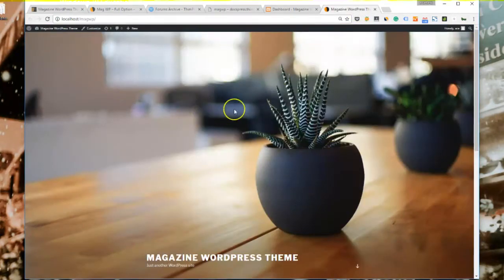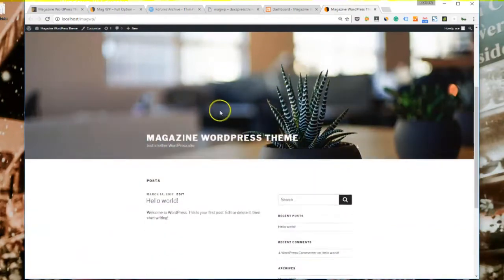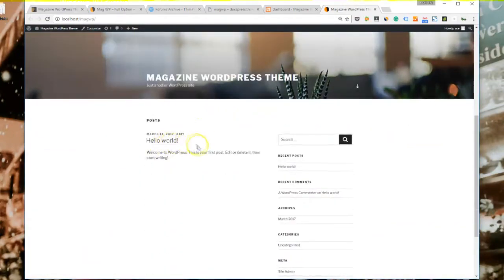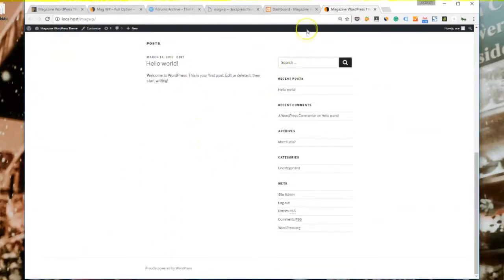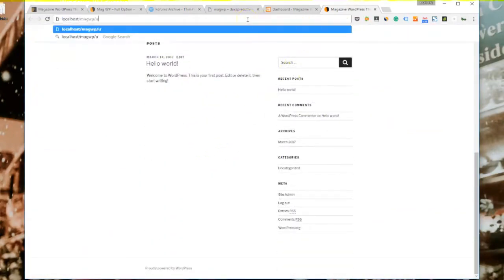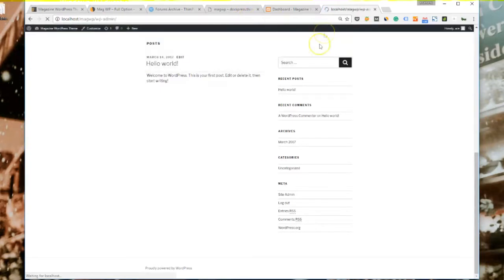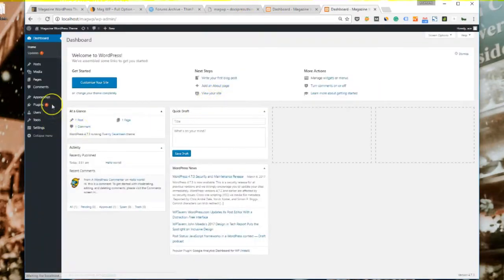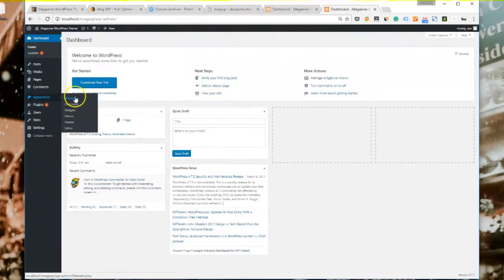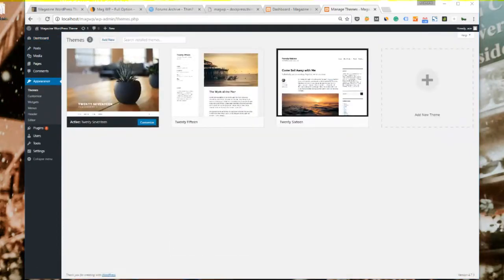Now we'll get to the installation part. As you can see here, I have a fresh installation of WordPress. Please go to your WordPress admin, go to Appearance, Themes, and click on add new to add a new theme.